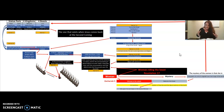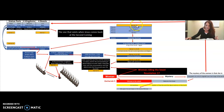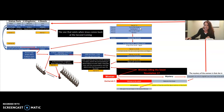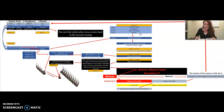Daniel 11:1 — 'Also I in the first year of Darius the Mede, even I stood to confirm and strengthen him. Now I will show thee the truth.' Behold, there shall stand up yet three kings in Persia; the fourth shall be far richer than them all. This is talking about Cyrus the Great, who was king at that time. Cyrus the Great was the first, then Cambyses the second, then Darius the Great, then Xerxes the First — the father of Artaxerxes, who in the 20th year of his reign gave the command to rebuild the city to Nehemiah, starting the countdown on the 70 weeks of years.